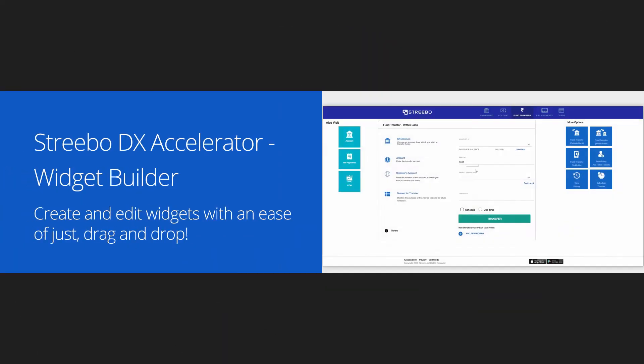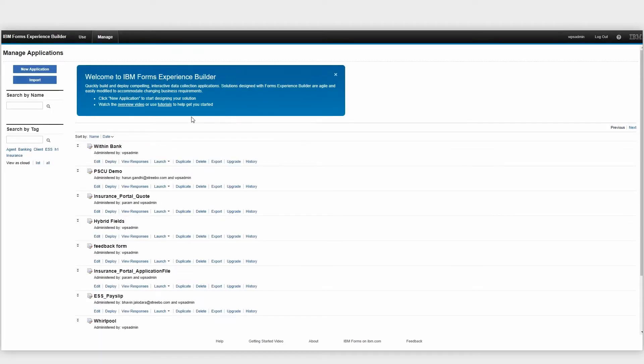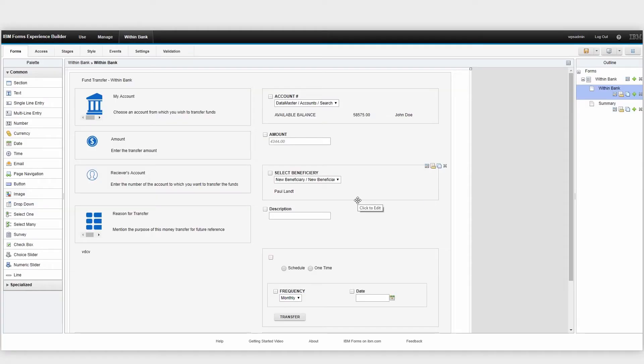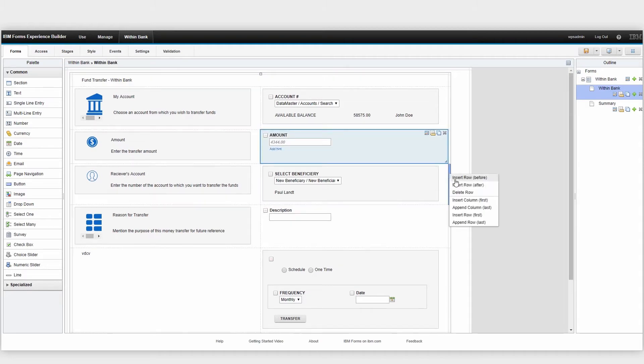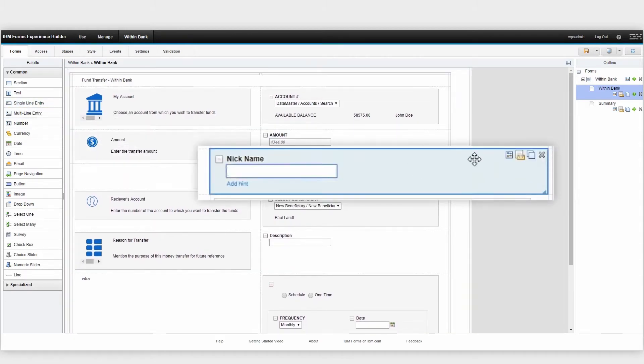Let me show you how easily we can create and modify widgets with the ease of just drag-and-drop using the App Accelerator. Let's modify the fund transfer widget and deploy it to production.